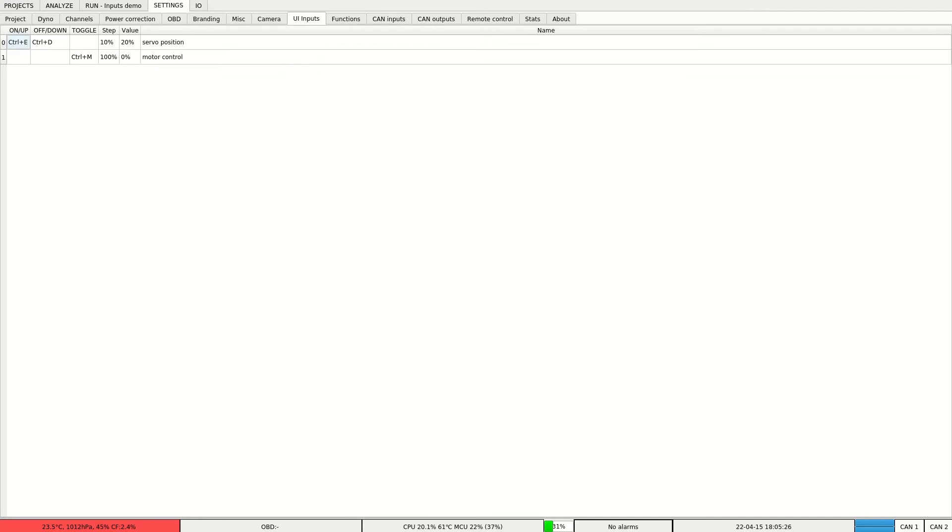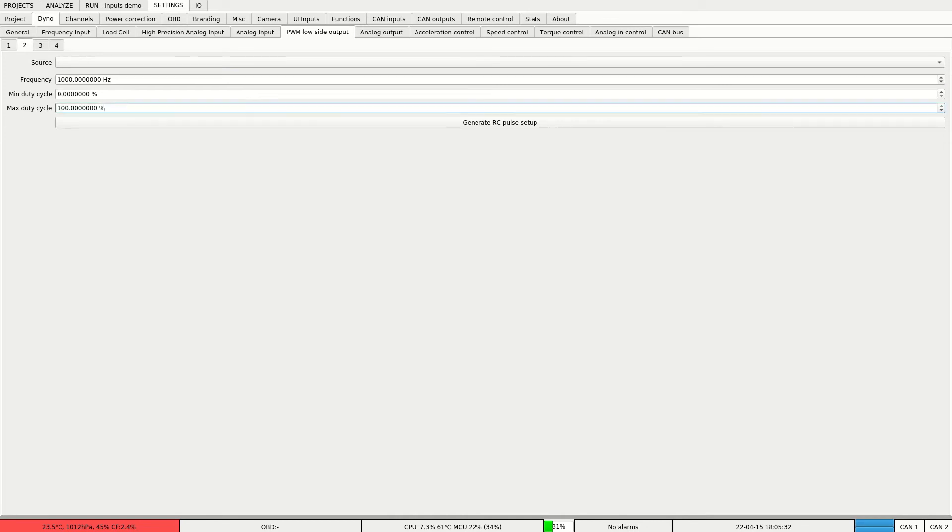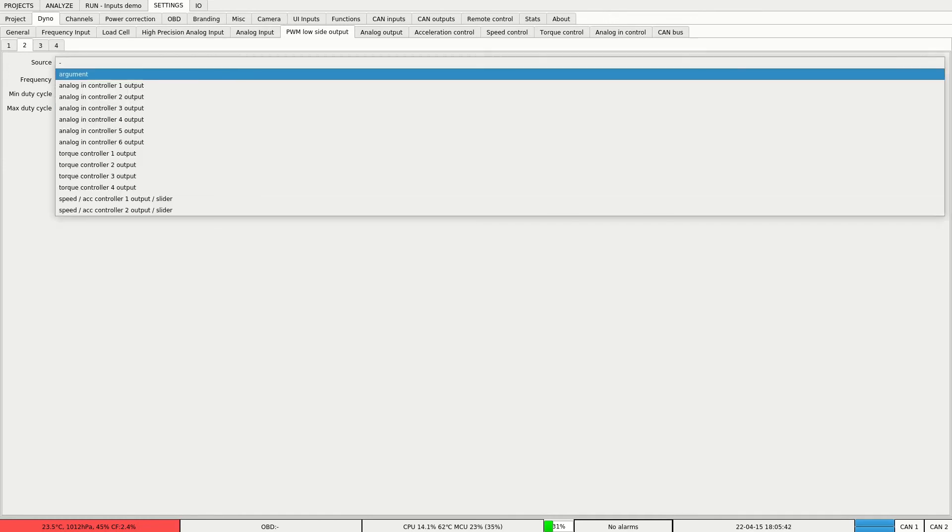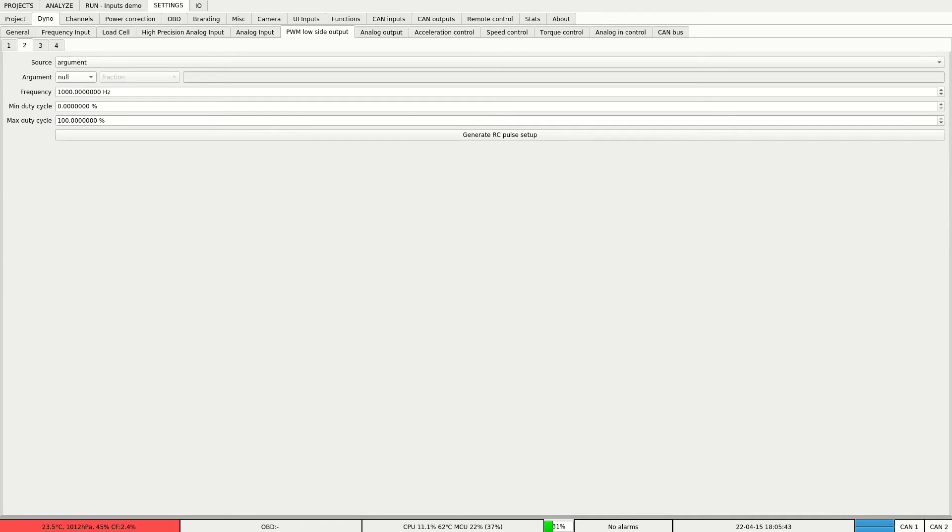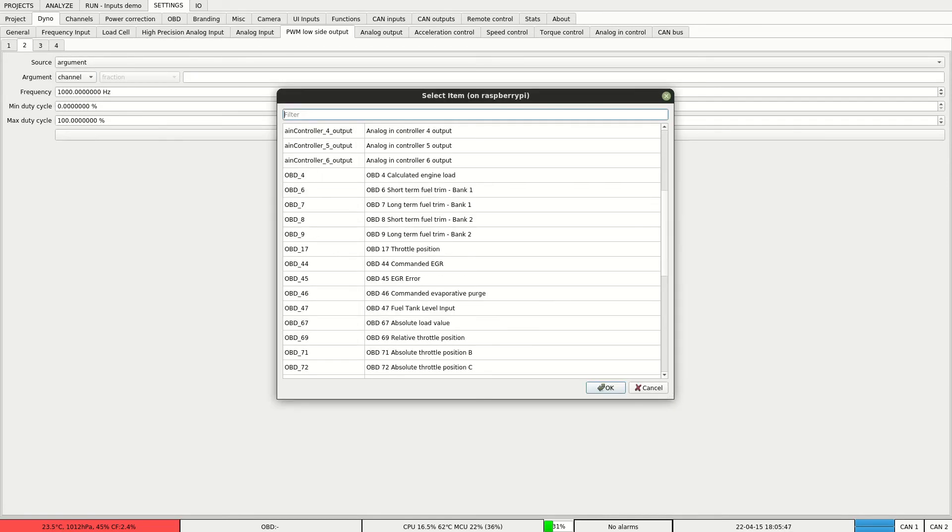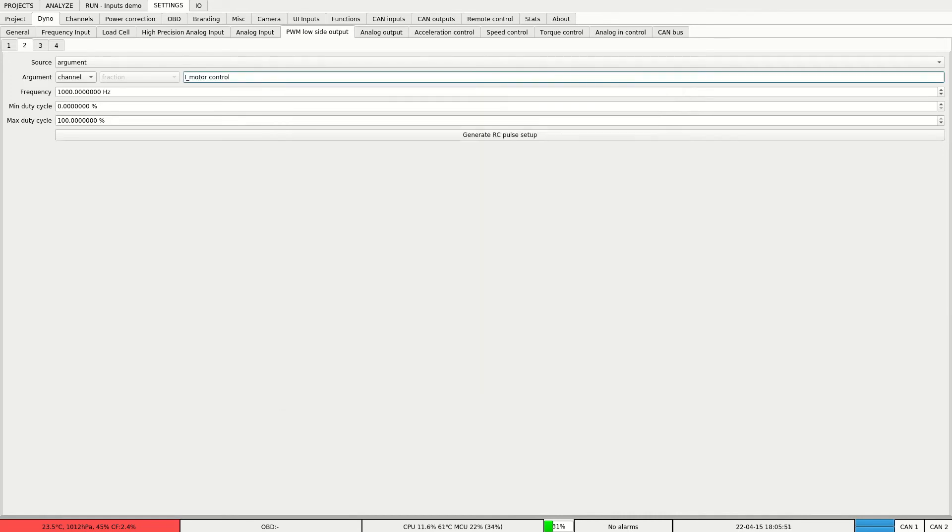Let's go to output setup. It's on the second output. We leave the configuration as it is because it's DC motor. We set the source again to argument to channel and we select our motor control channel.